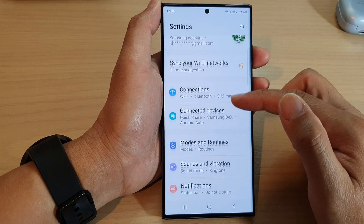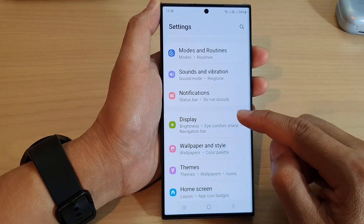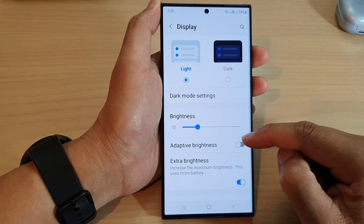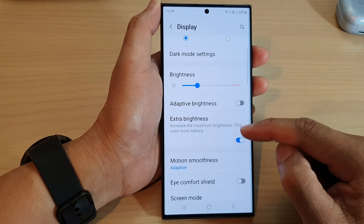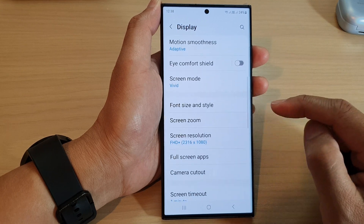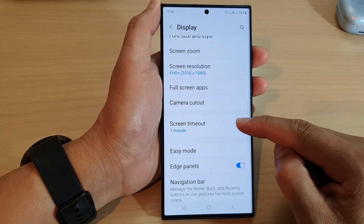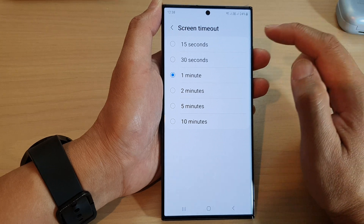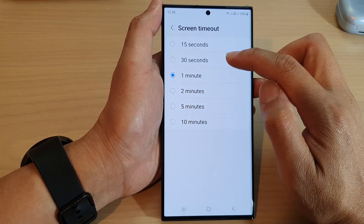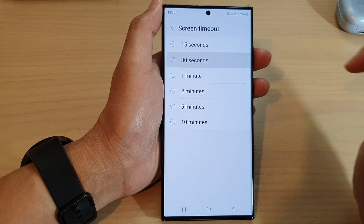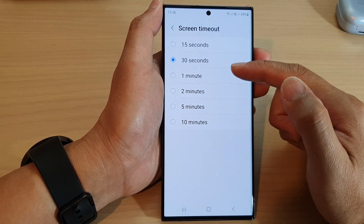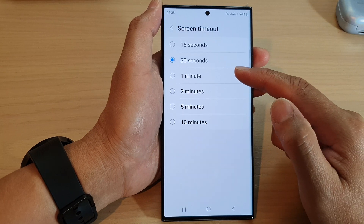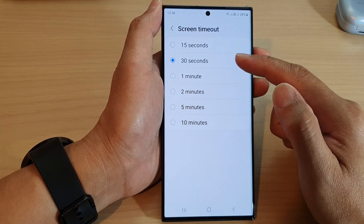Next, scroll down and tap on Display, then scroll down and tap on Screen Timeout. By default your phone will set it to 30 seconds, so from the list here tap on the option or the time that you would like to use.